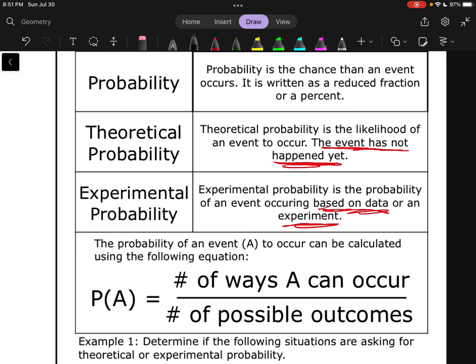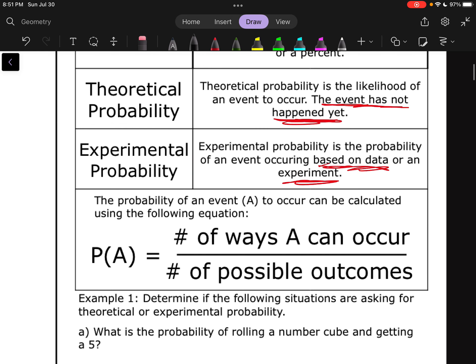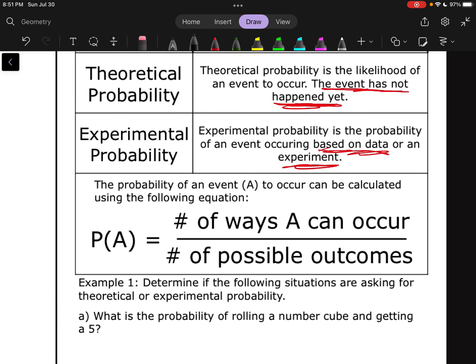In either way to find the probability of something, to actually calculate it, the probability of an event A to occur can be calculated using the following equation. P of A, which means the probability of event A occurring, is equal to the number of ways that A can occur divided by the total number of possible outcomes. We want to find the number of ways that the thing we want can happen, divided by the total number of ways it can actually happen.